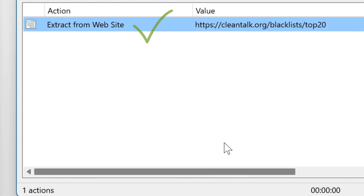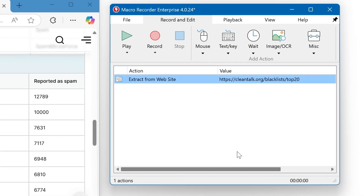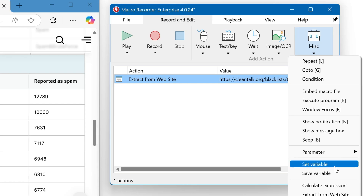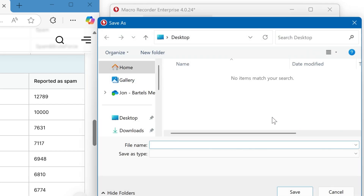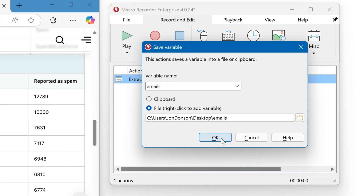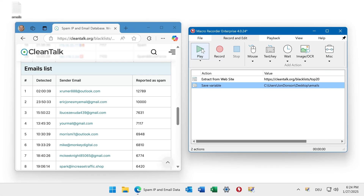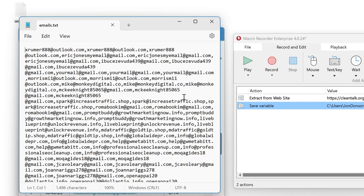Now you can use the variable containing emails in other MicroRecorder actions. For example, you can feed it to AI or you can save it into a file. Let's do that in this example. We click Misc, Save Variable, select the variable, and define the storage location and the file name — for example, the desktop. Now I press play and you find the generated document containing all the email addresses with comma as a separator.